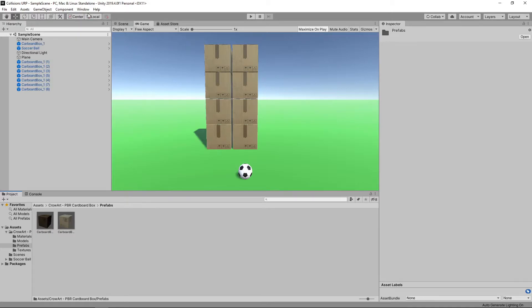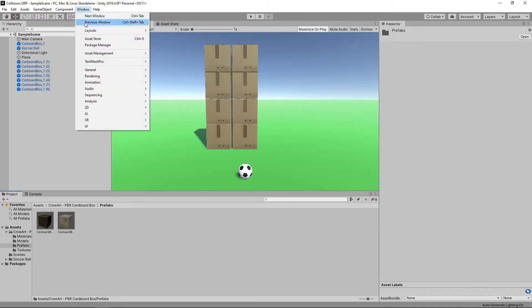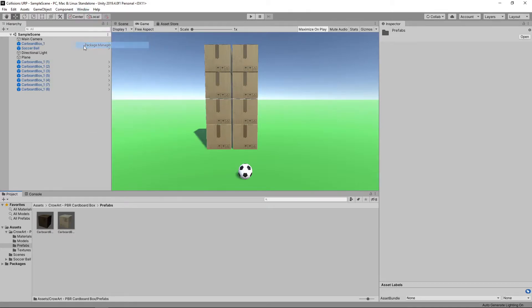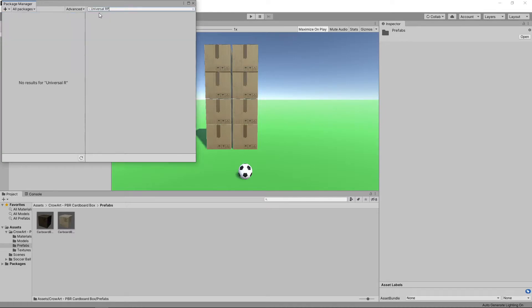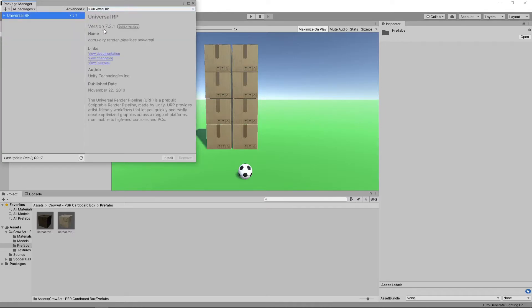To do this, we'll go to Window Package Manager, we'll search for Universal RP, and we'll install this package.